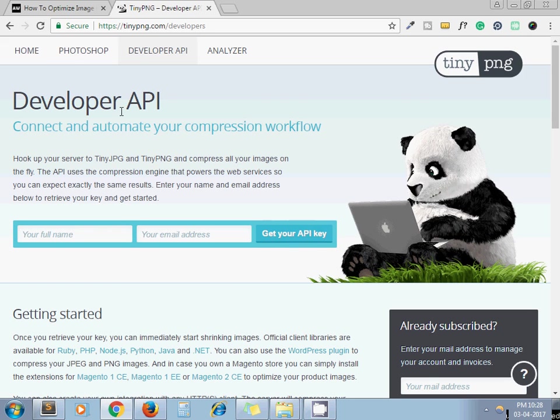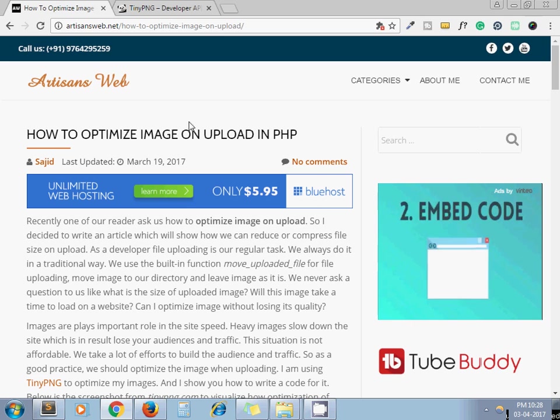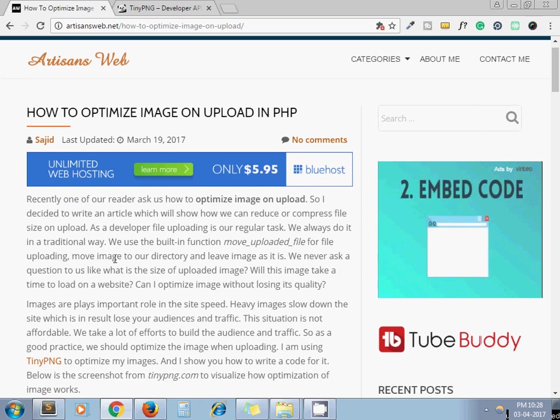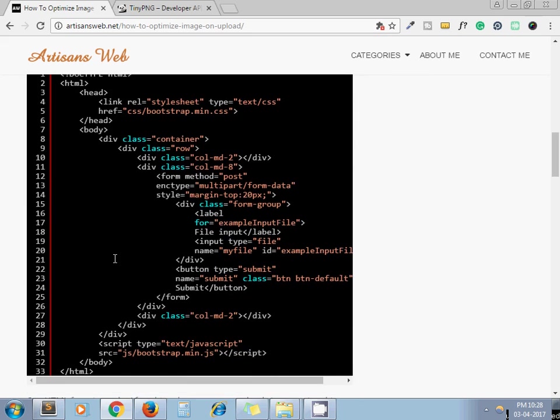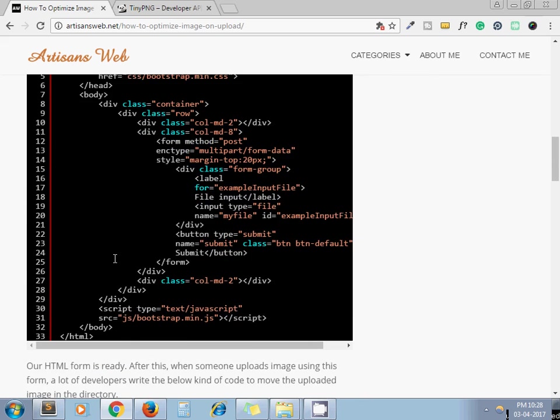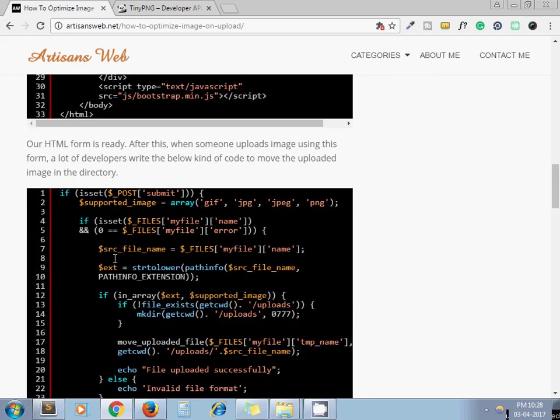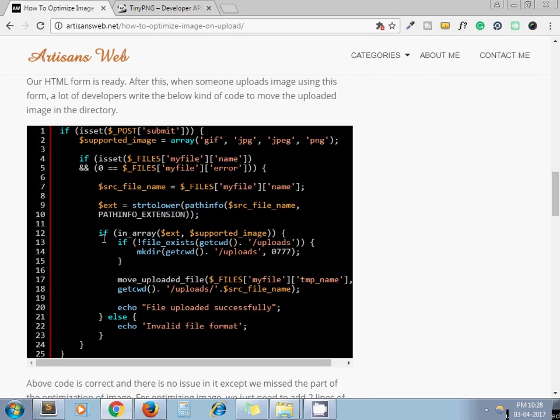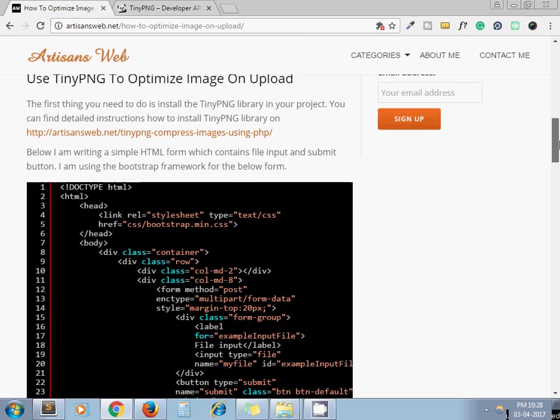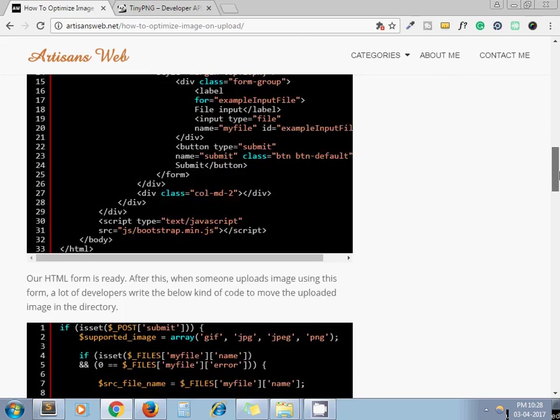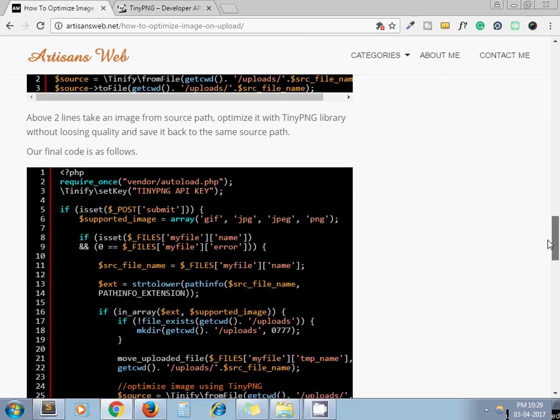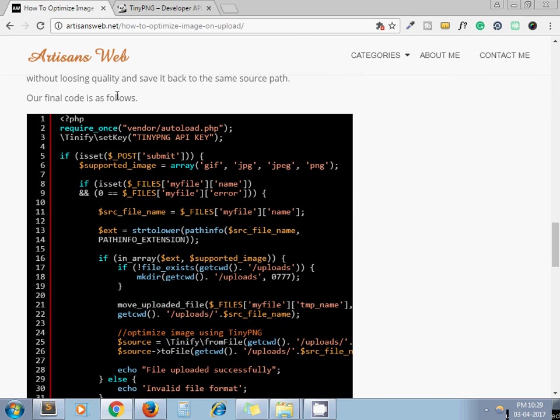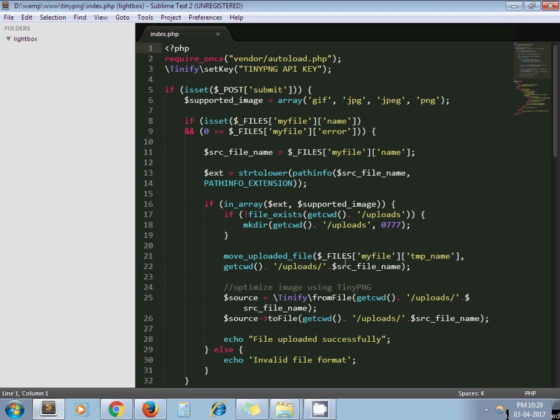You can read my blog - the process is very simple. This is the blog I have written step by step, and in the final our code is as follows. So I have copied all this code and created my index.php file and pasted all this code in one place.